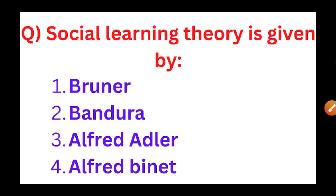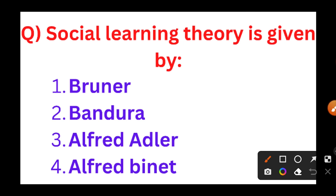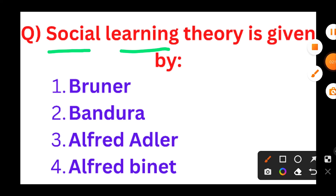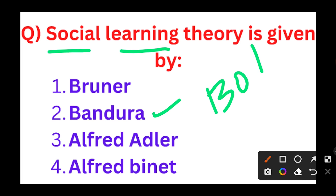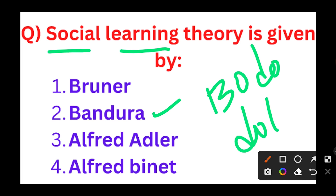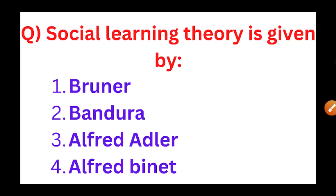The next question: Social learning theory is given by. The options are Brunner, Bandura, Alfred Adler, and Alfred Binet. The social learning theory is given by Bandura. Albert Bandura gave the social learning theory. His famous experiment is the Bobo Doll experiment.